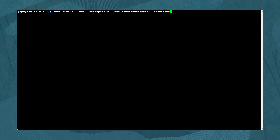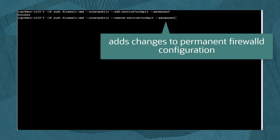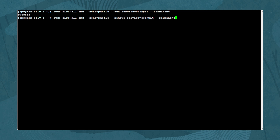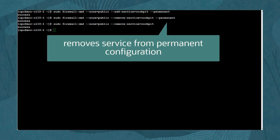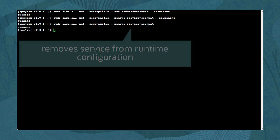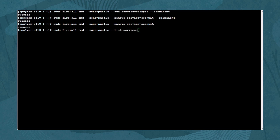To make the service addition of cockpit permanent, type: sudo firewall-cmd --zone=public --add-service=cockpit --permanent. To remove the service, type: sudo firewall-cmd --zone=public --remove-service=cockpit --permanent, and sudo firewall-cmd --zone=public --remove-service=cockpit. To ensure this change impacts both the runtime and permanent configuration, run the command with and without the --permanent option. Confirm by typing: sudo firewall-cmd --zone=public --list-services. The cockpit service is no longer displayed.